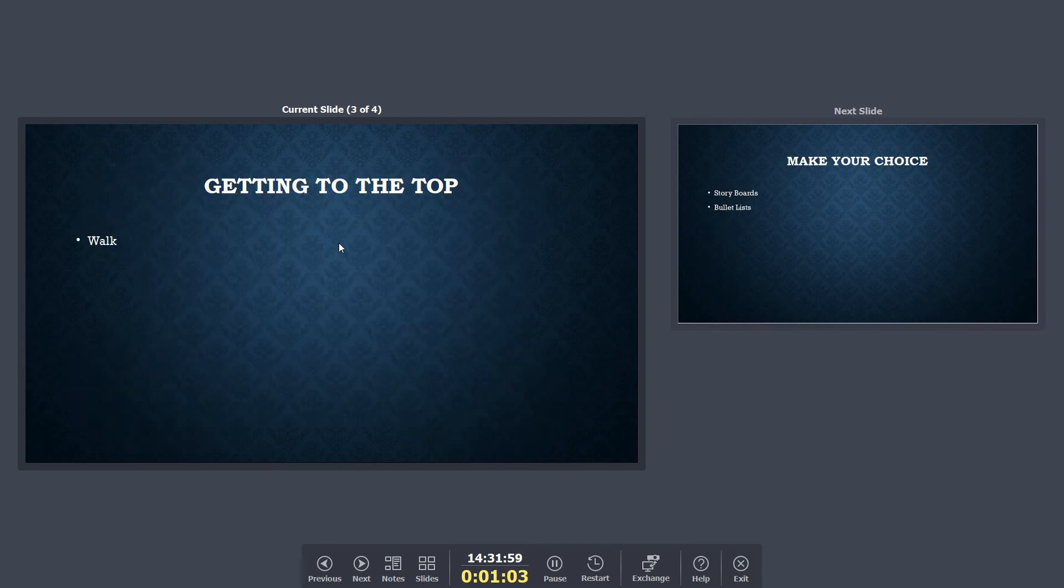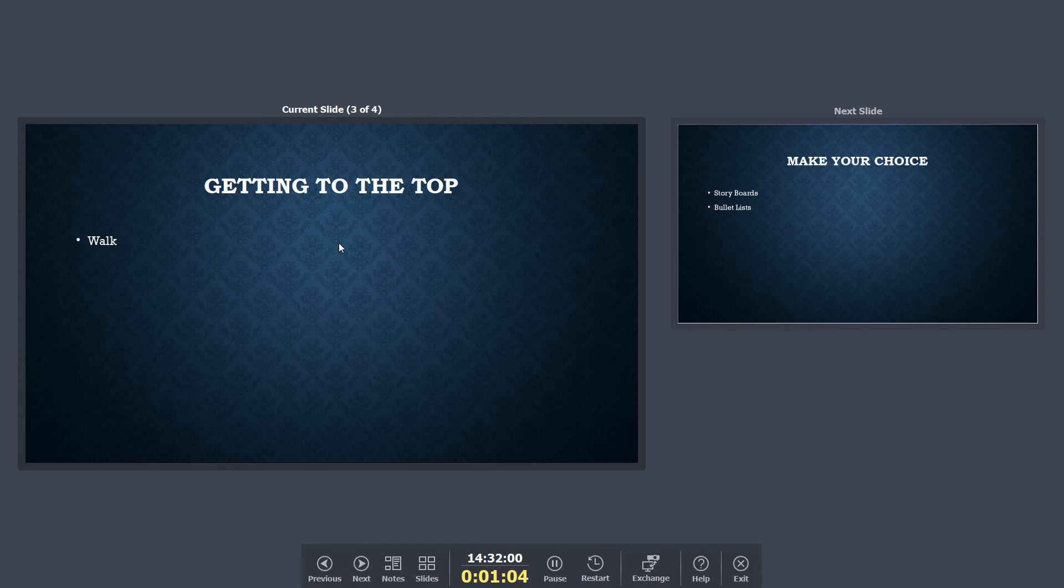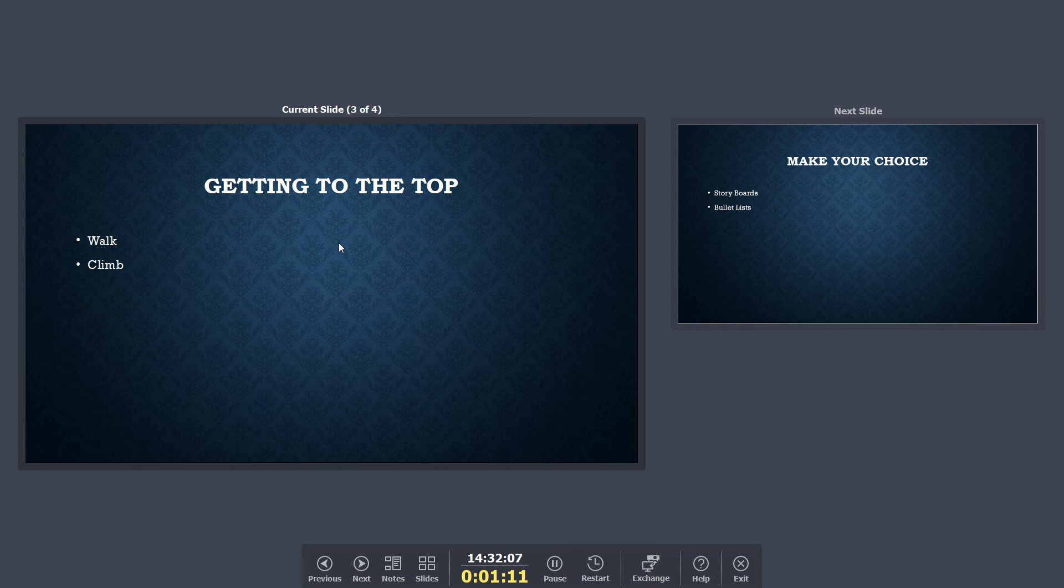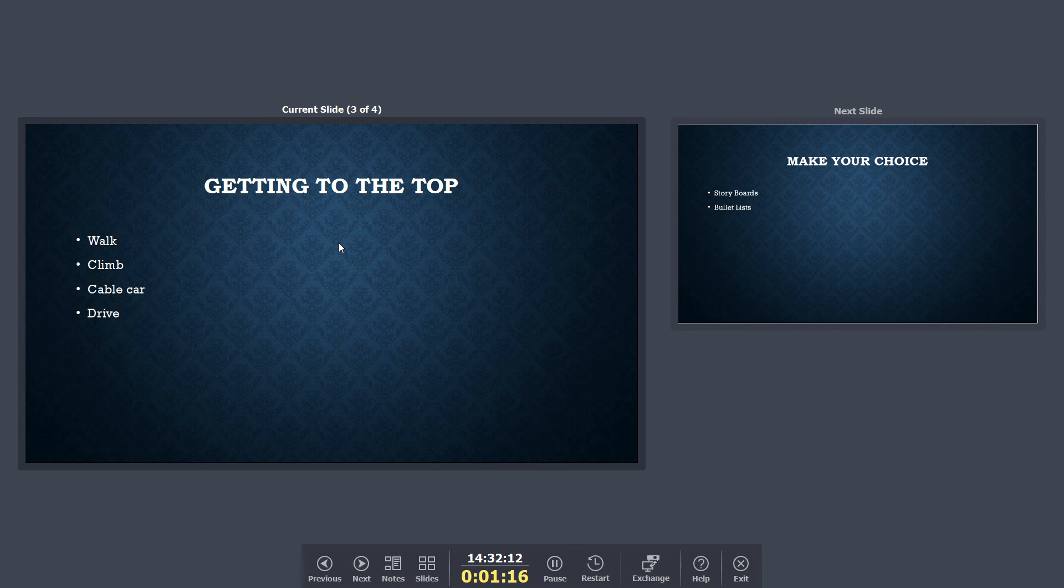Same sort of thing, you press your mouse, a line of text comes in, a prompt, you talk about that prompt. And then you've got that one there, walk, climb, cable car, or drive.